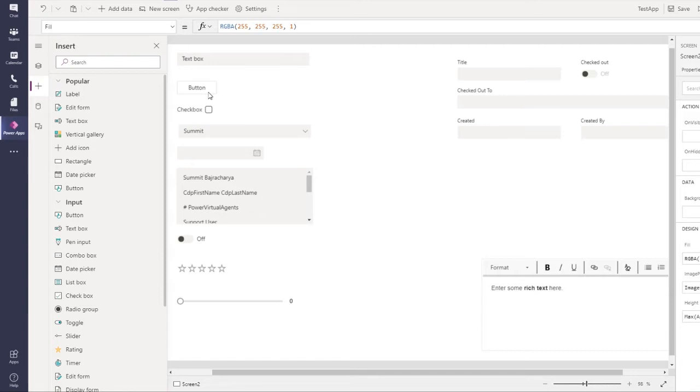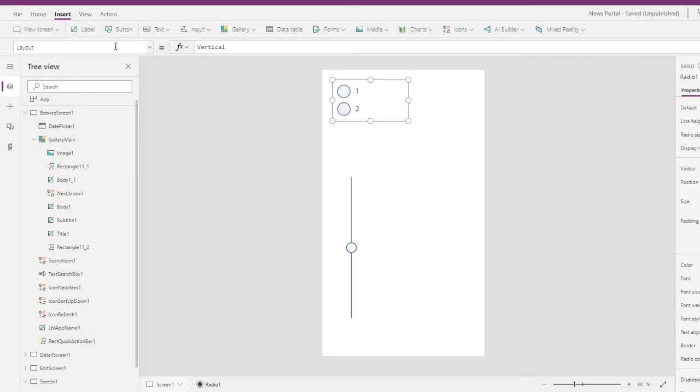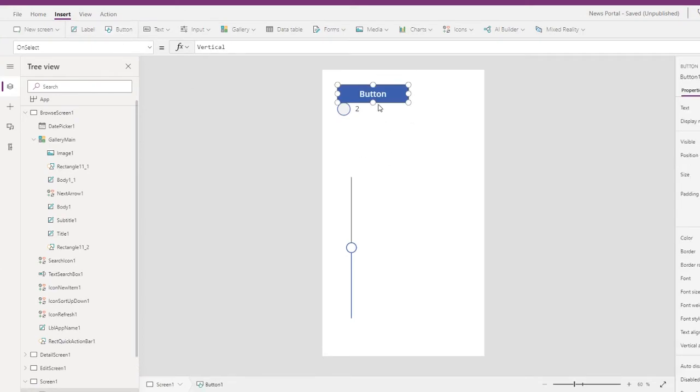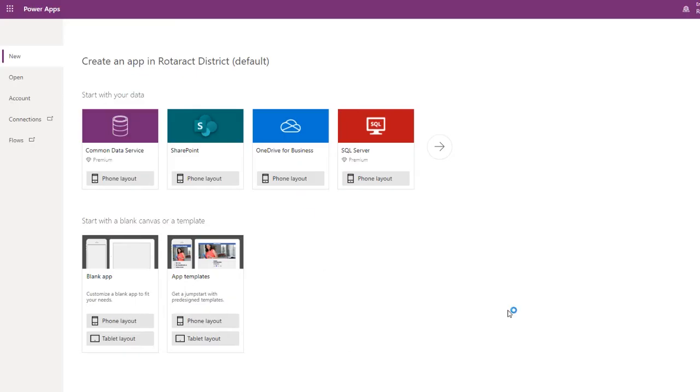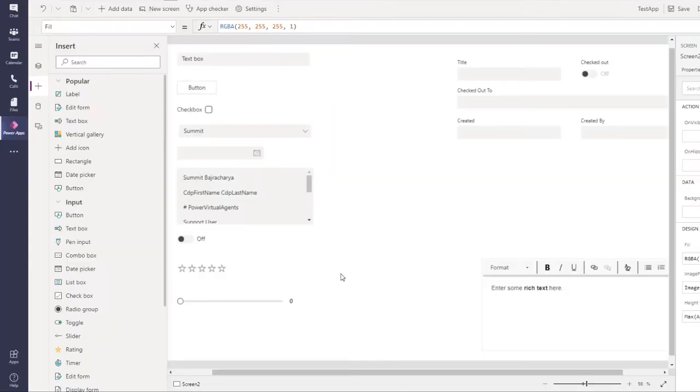Design has not been something Power Apps was so good at, but with this Fluent UI it looks really smooth. So what changes do we have?